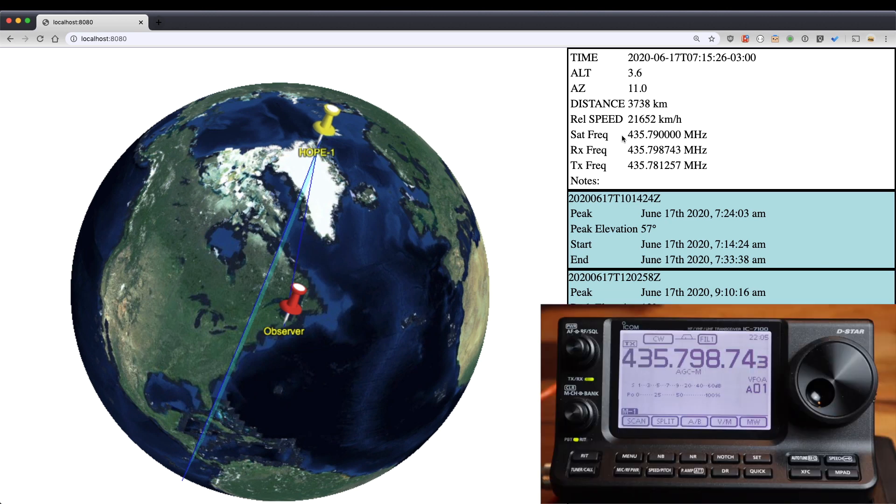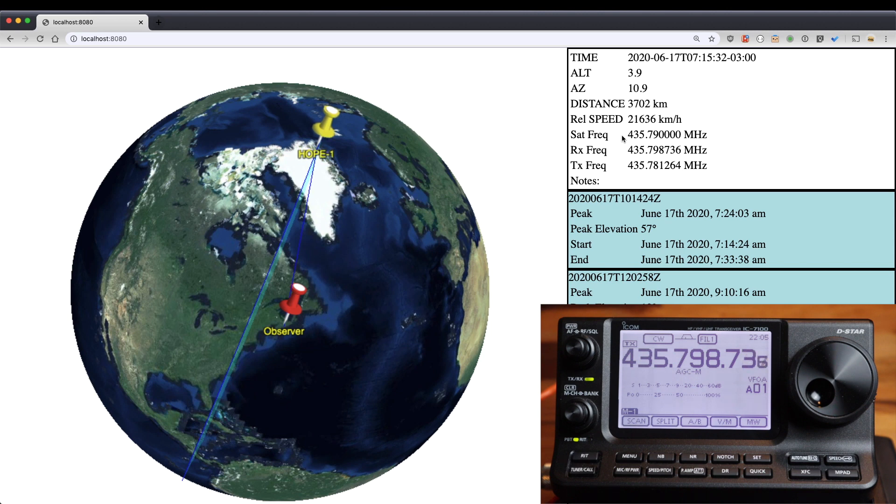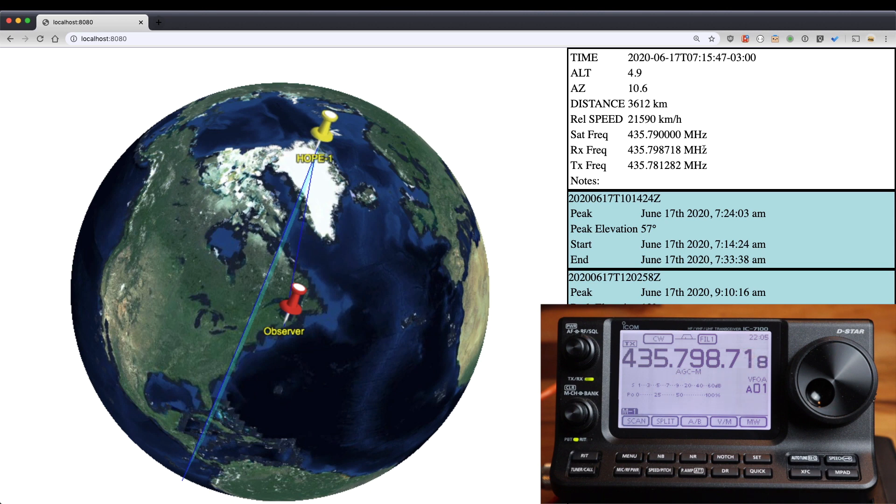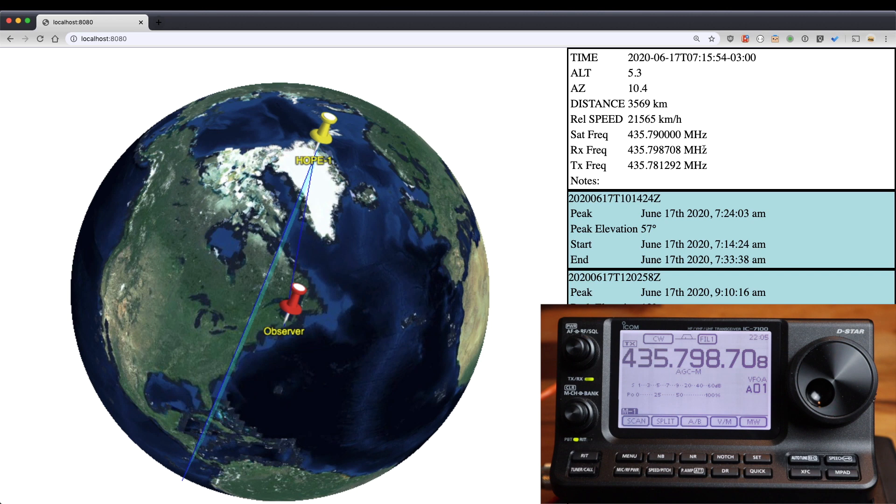You can also see on the screen now the ICOM 7100. So this is connected by USB to my computer, and this receive frequency is being automatically sent to the radio over that USB radio control interface so that my radio is tracking the Doppler adjusted frequency of the satellite in real time as it passes.